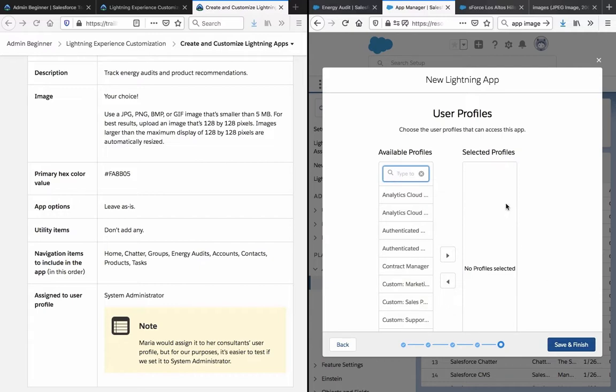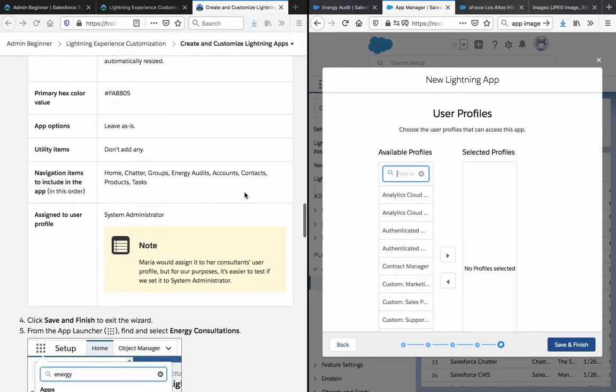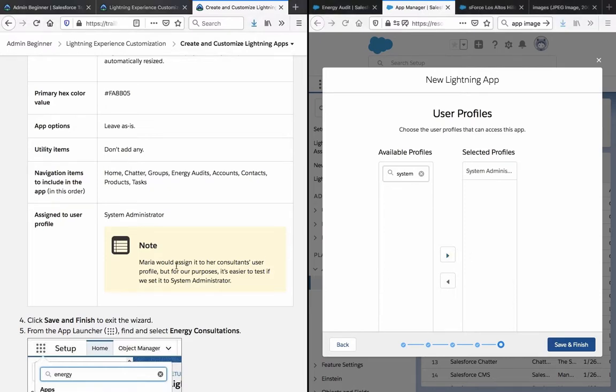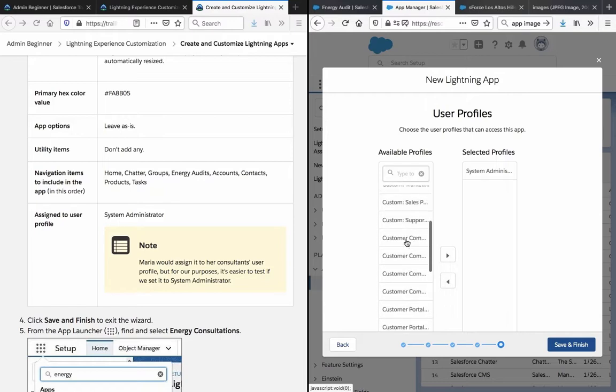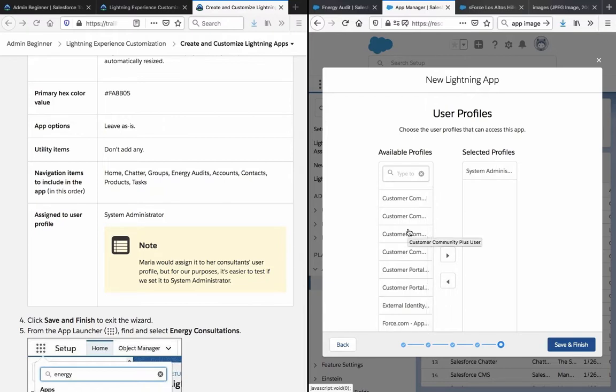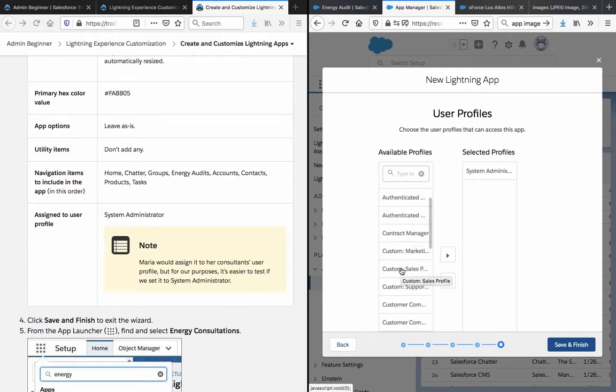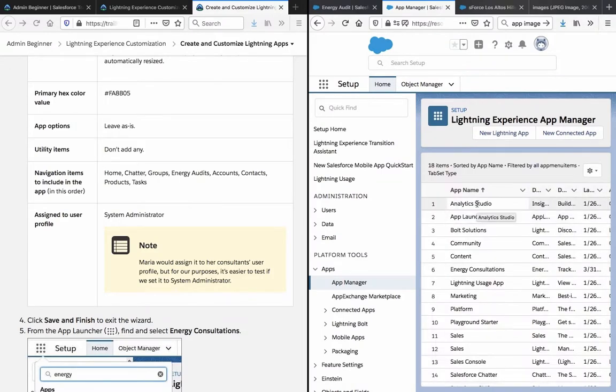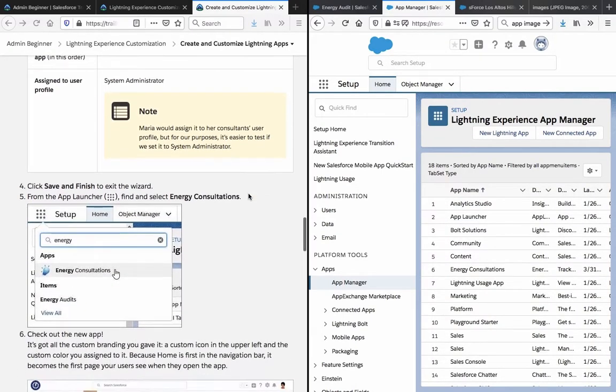Available profiles. Assigned to user profile: System administrator. That would be me, I guess. Maria would assign it to her consultant users, but for our purpose, it's easier to test if we set it to system administrator. So let's see what we can choose here. Custom sales profile, something like that. Okay, and now it's all set up.